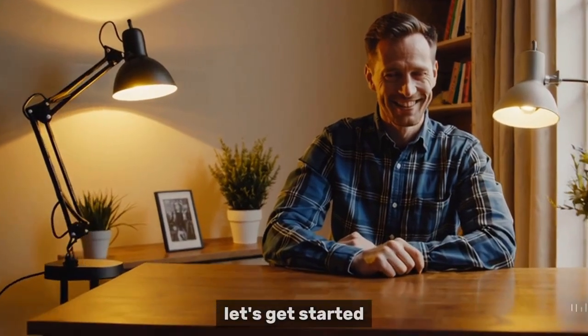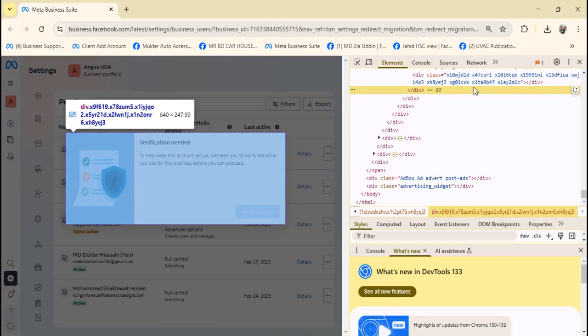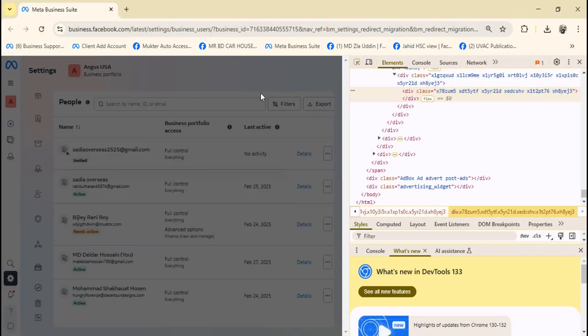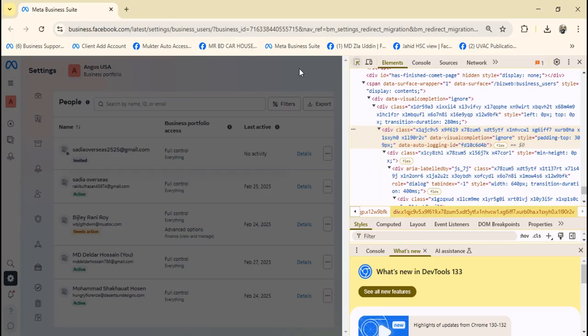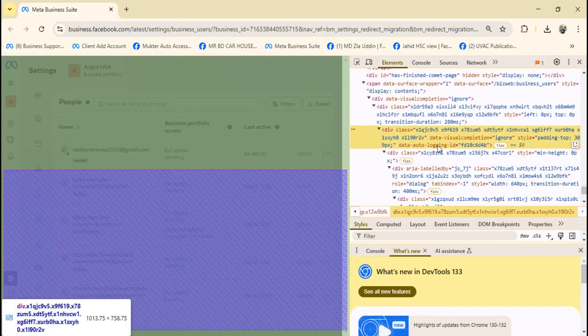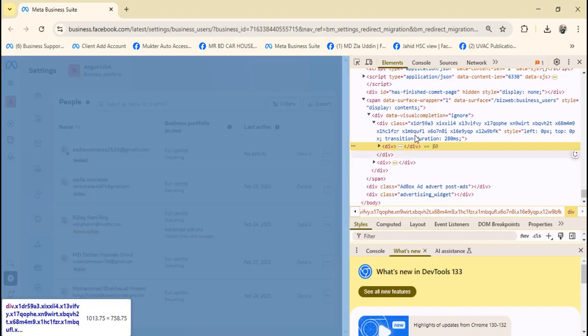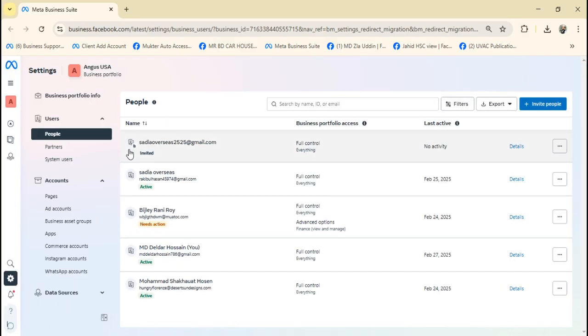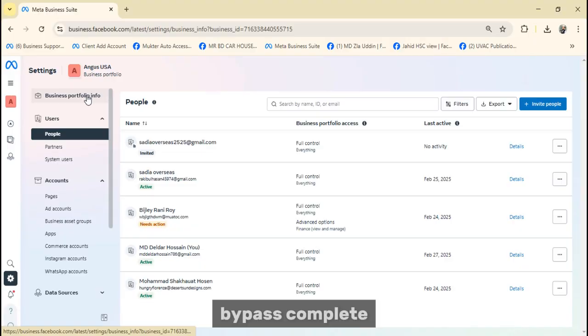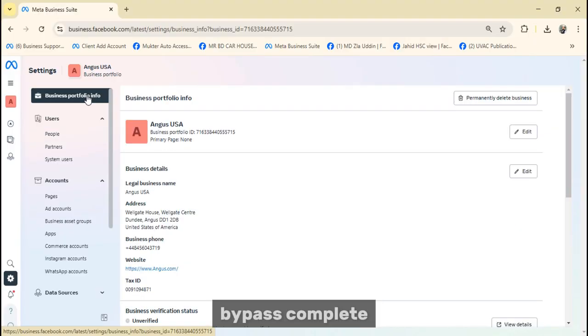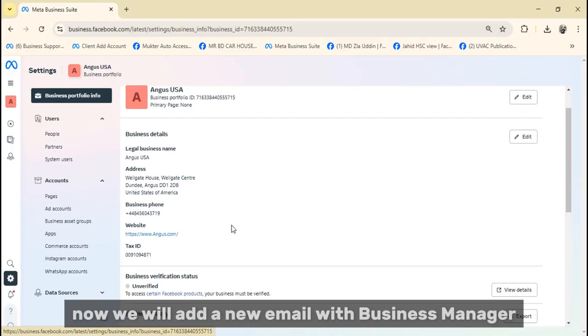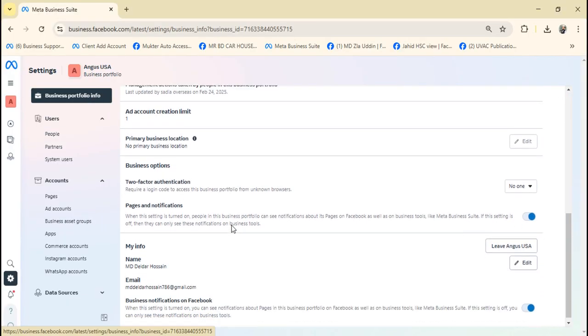Let's get started. Bypass complete. Now we will add a new email with Business Manager.